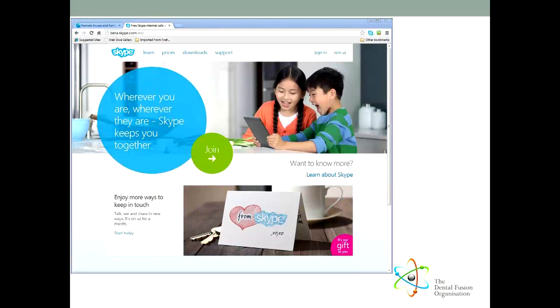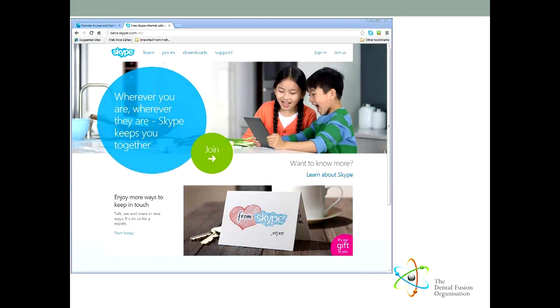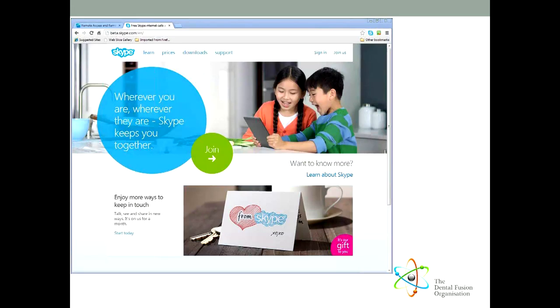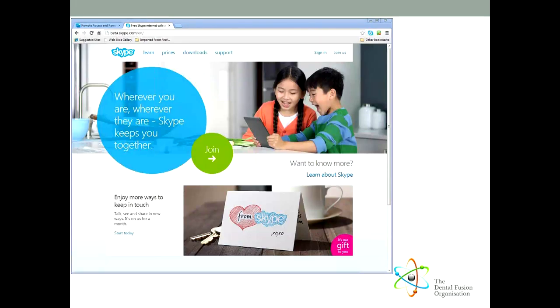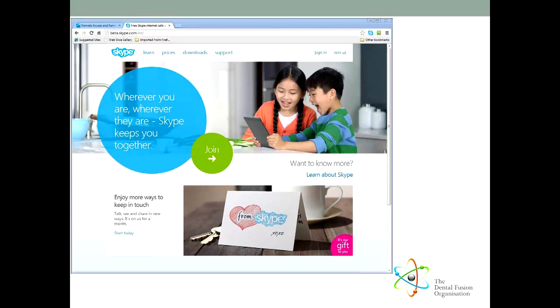For business use you will need a landline number and Skype will rent you a normal number for £35 a year. This can be anywhere so you can pretend to have offices in New York, Paris and Rome if you want. By default the calls will come in over the web and will ring on your receptionist PC but if you want them to come into a telephone there are a variety of models that will look the part and even transfer calls but just remember that they plug into your network and not into your telephone socket anymore.